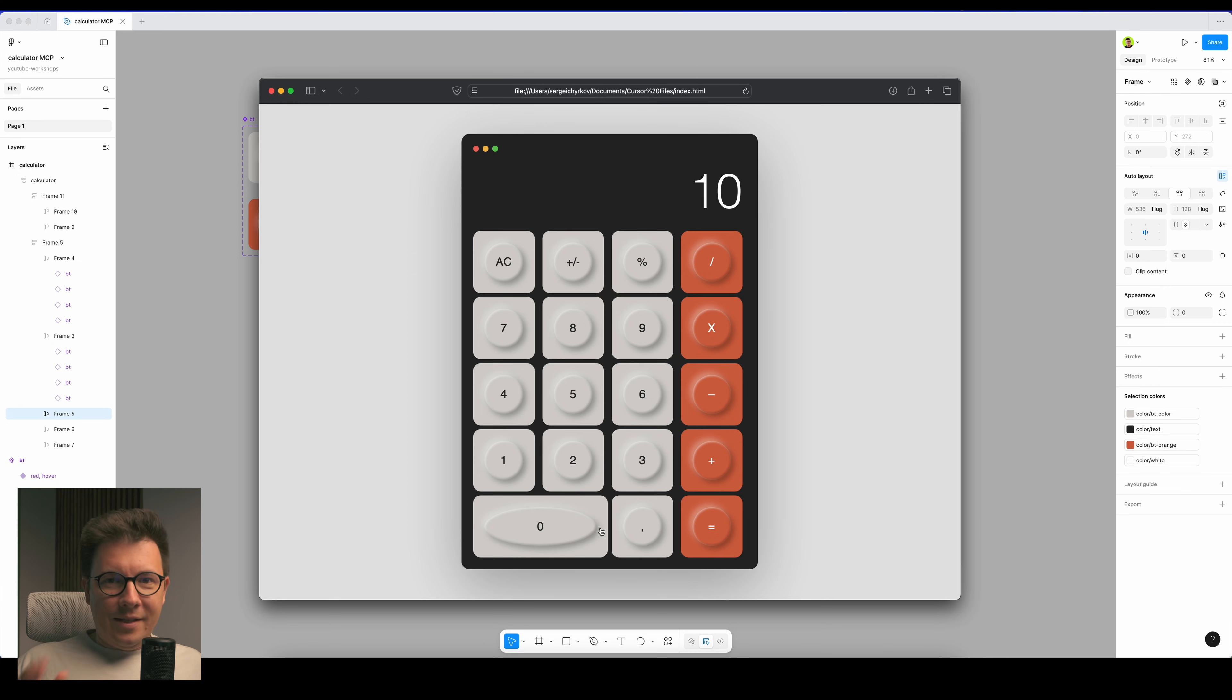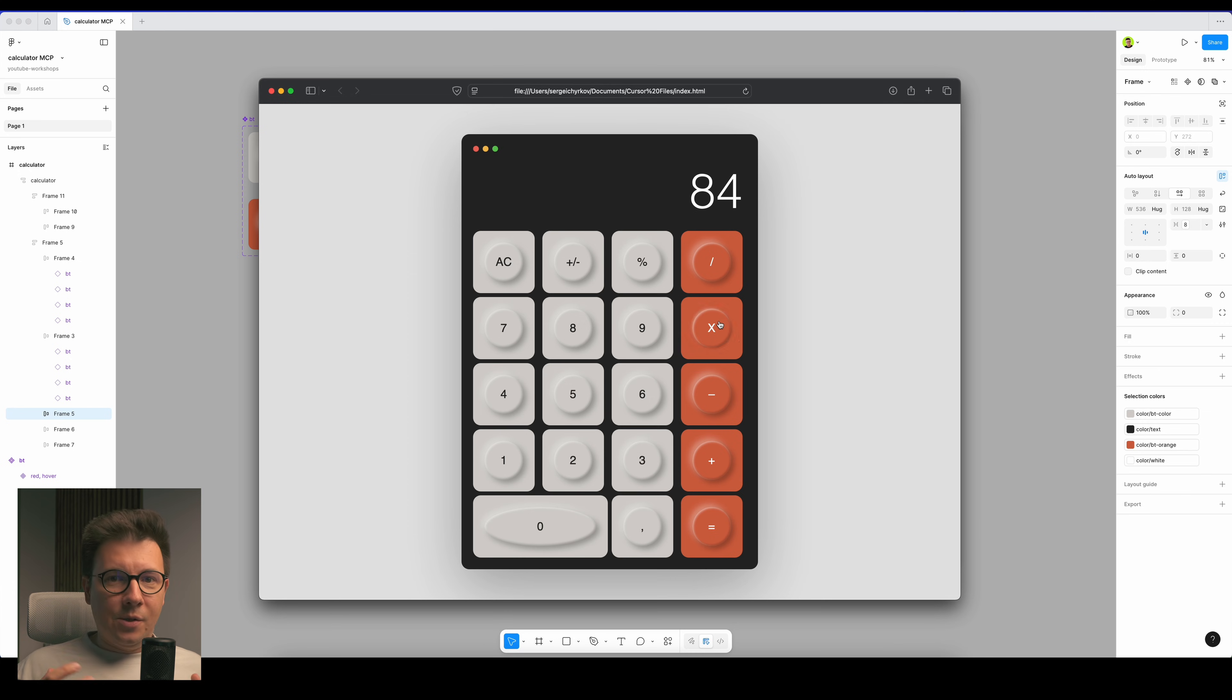In this video I'm going to show you how to set up an MCP server and how to transfer your designs from Figma to code.